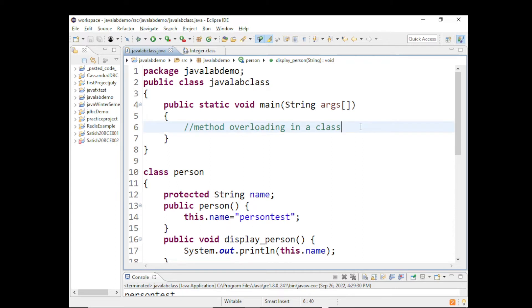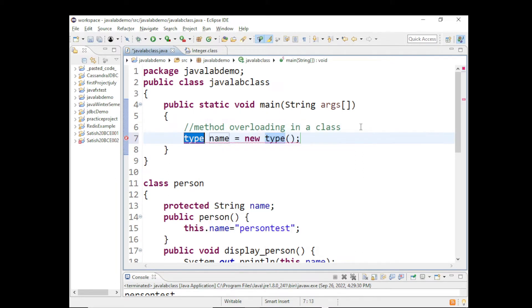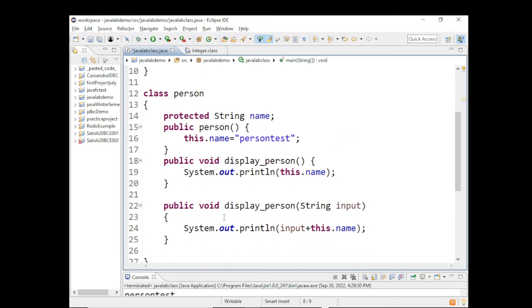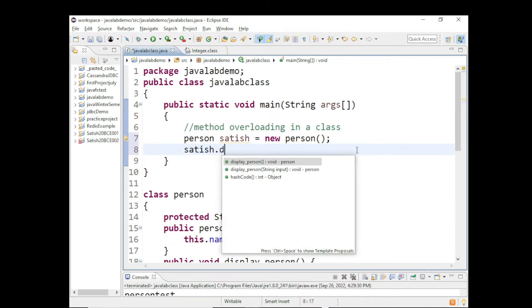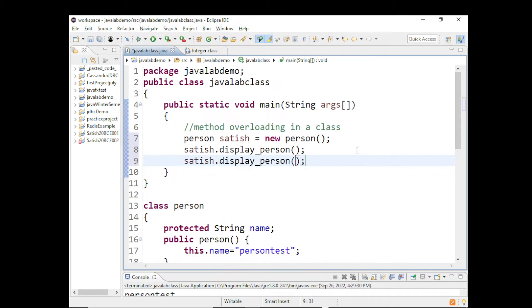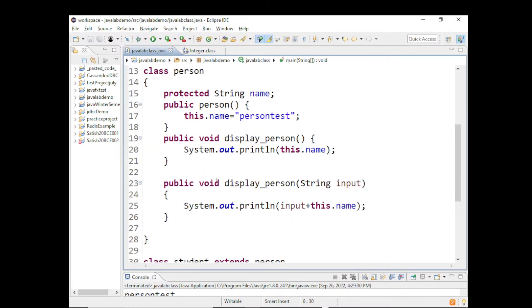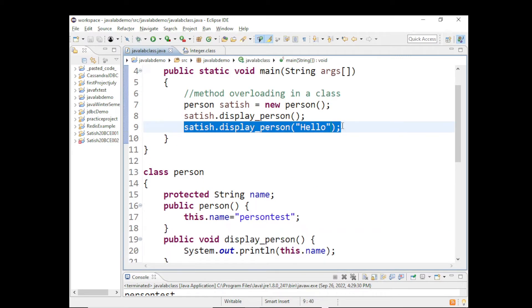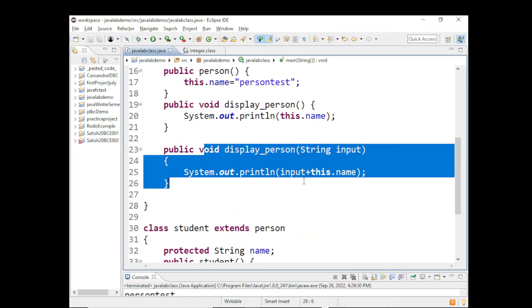So if I create an object of type Person, say satish = new Person(), and if I invoke satish.displayPerson() and again call satish.displayPerson() passing 'hello' - satish.displayPerson() with no arguments will invoke the first method, whereas satish.displayPerson() with a String input will invoke the second method.